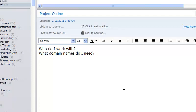Maybe I would need an e-cover. I would need a proofreader. You kind of get the idea.